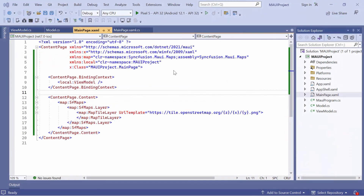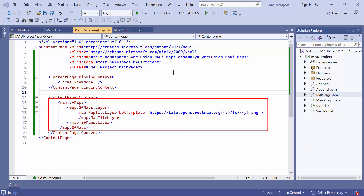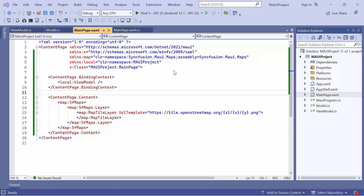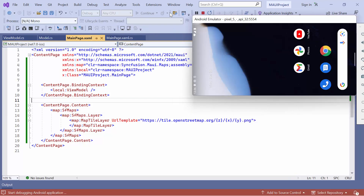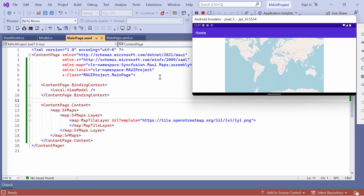First, I open an existing MAUI application, where I have already configured the necessary maps namespace and added the MAUI Maps Control with a map tile layer. If you want to learn how to add maps to an app, I recommend watching the Getting Started video linked in the card. I'll run the application on an Android emulator. As you can see, the world map is rendered on the tile layer.